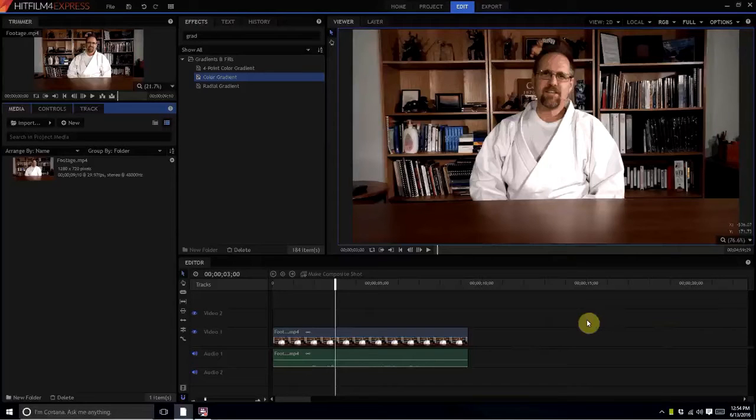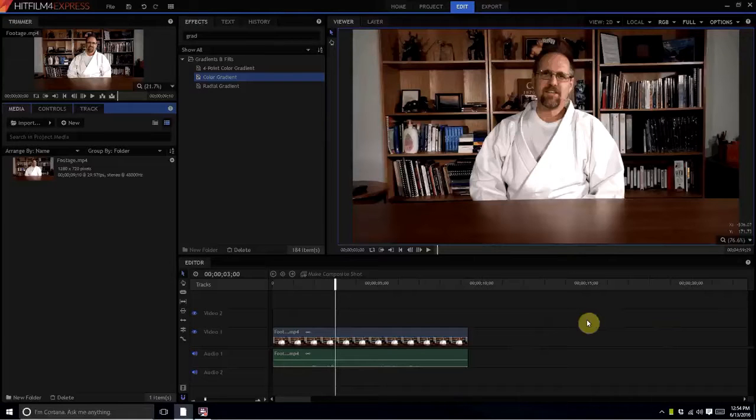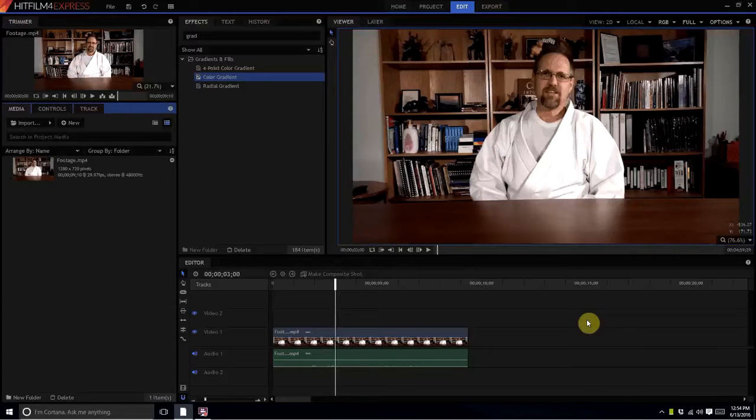HitFilm Sensei here. Today I'm going to show you how to make a super simple lower third graphic like this.